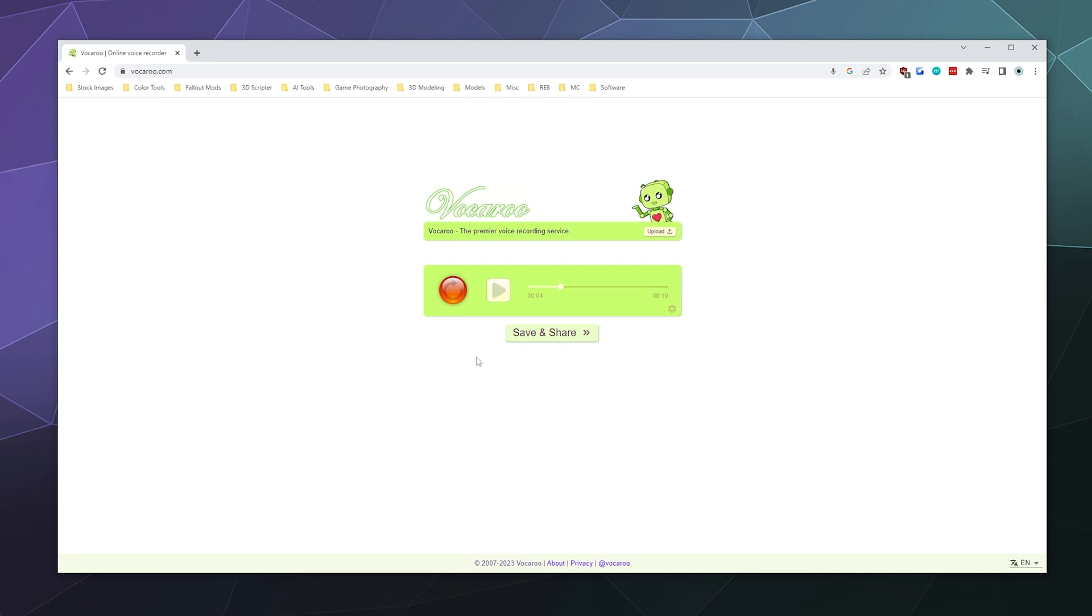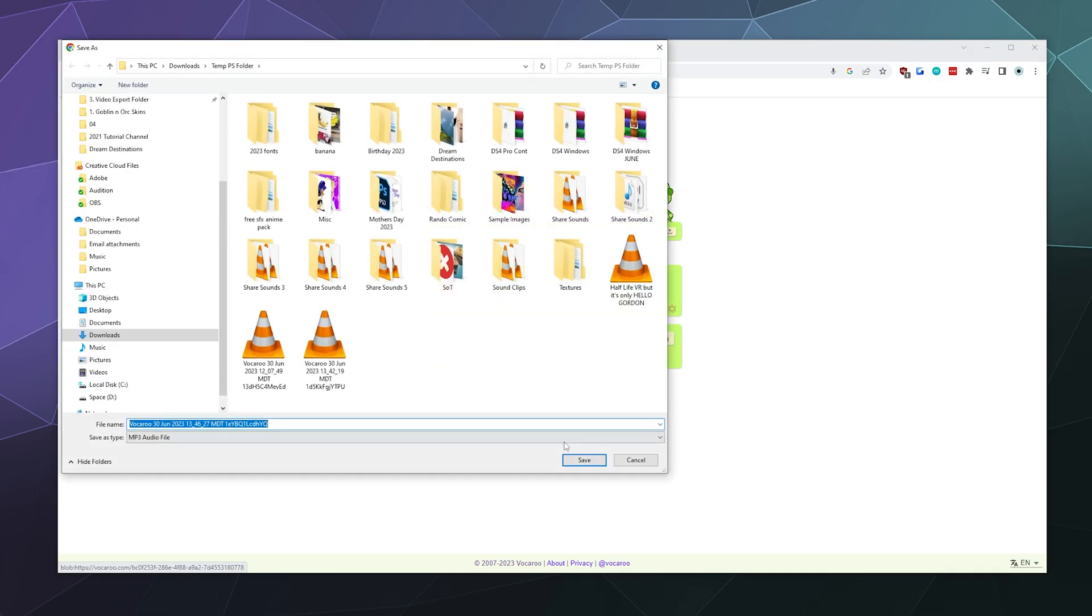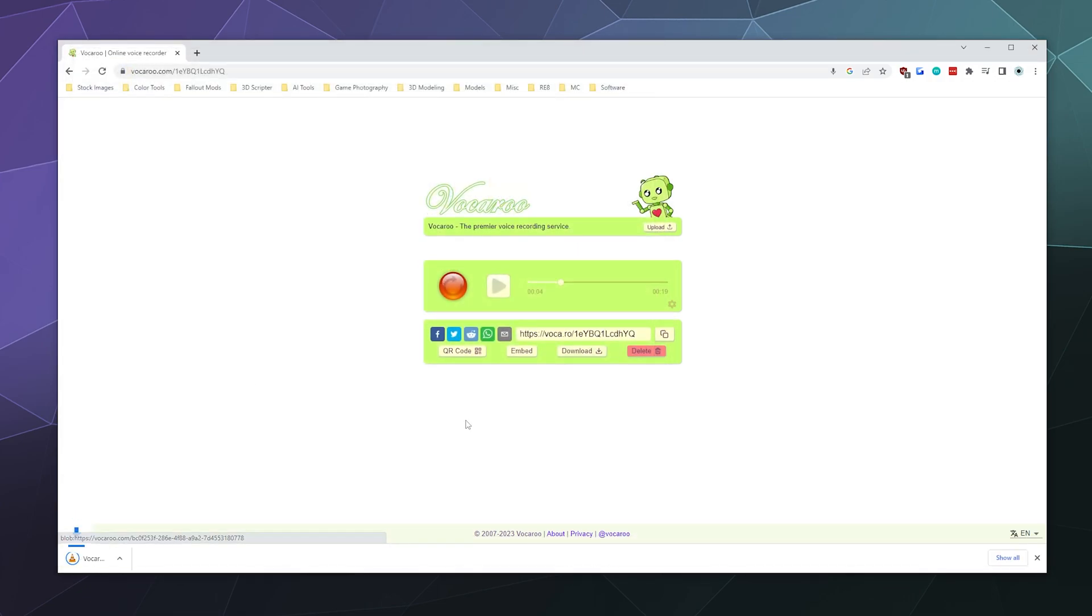When you're done, you can click save and share, and then anyone with your URL can download this audio sample and save it to their computer. You can also download it yourself to your own computer, which is very handy. And you can also delete this if you don't want it to sit on the servers for any amount of time because you're privacy minded.